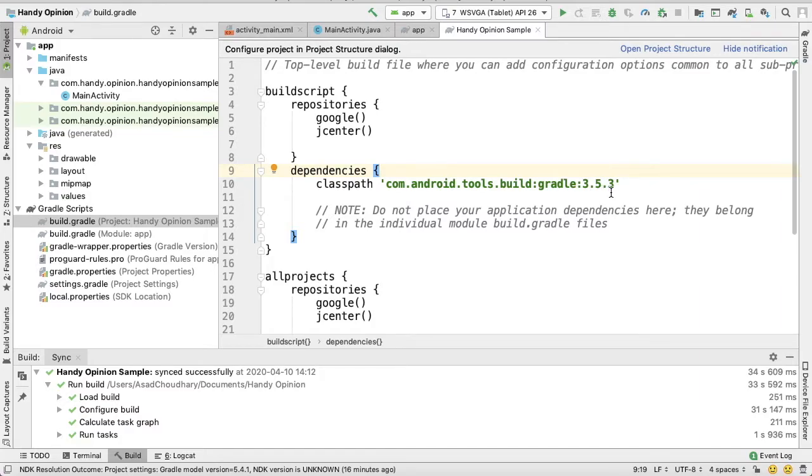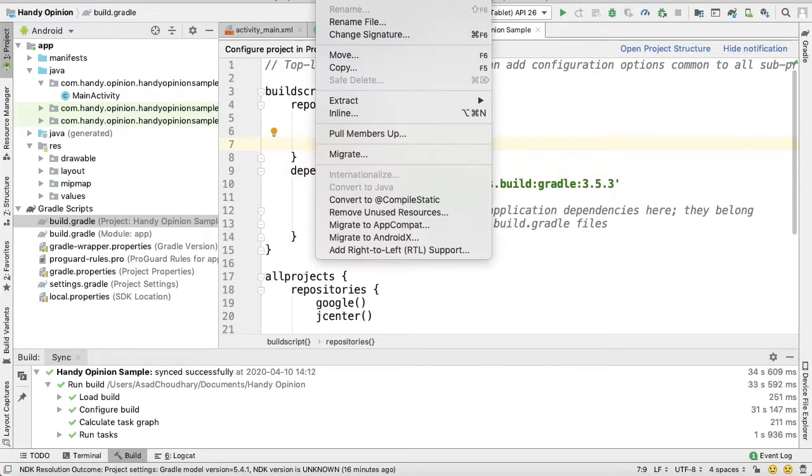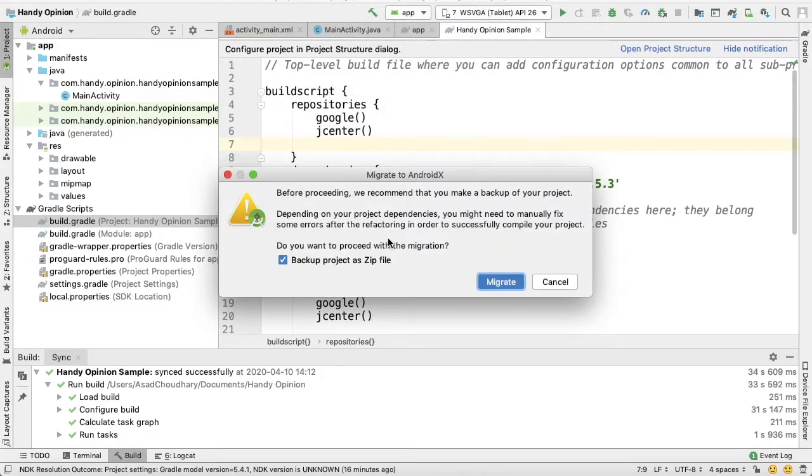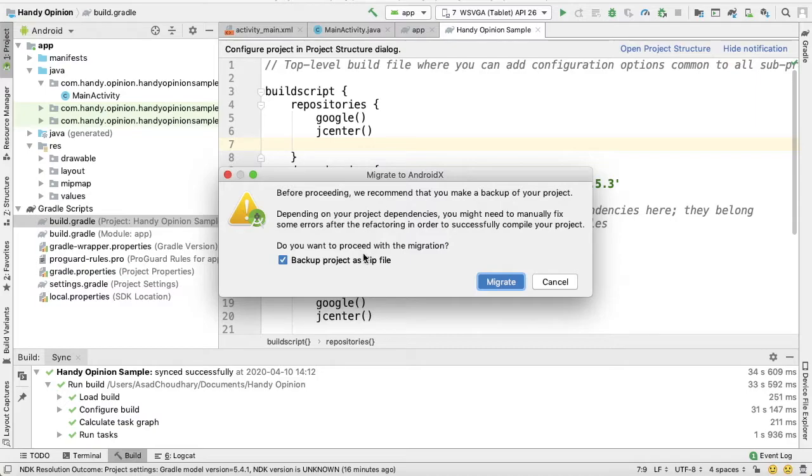After these checks, just go to top menu, press Refactor, and Migrate to AndroidX. Here, Android Studio will ask you if you want to take backup of your project. Obviously, it's always good to have a backup because you cannot get your original code back if you don't maintain the backup.